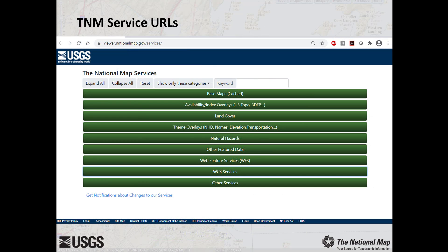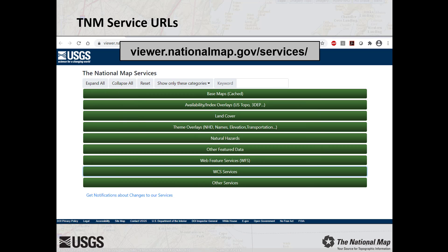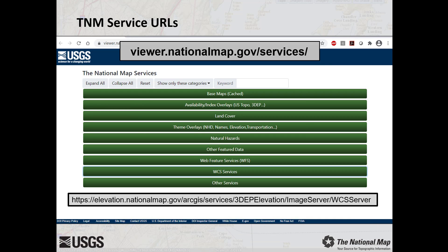To add services to ArcMap, you will need to know where to find the most up-to-date service URLs. These are available at viewer.nationalmap.gov/services. Service URLs are subject to change in the future, but as of the publishing date of this video, the service address for the Dynamic Elevation Service is shown here. Information regarding the service is located in the Web Coverage Services dropdown.